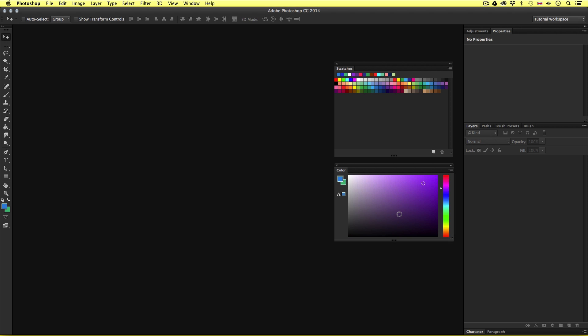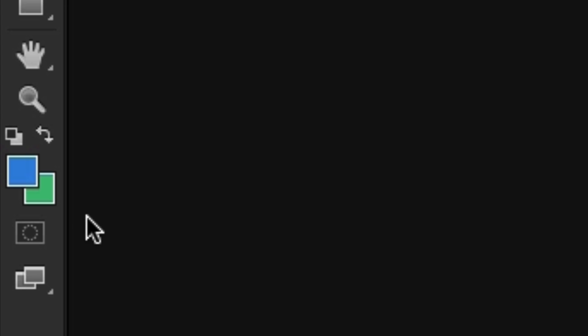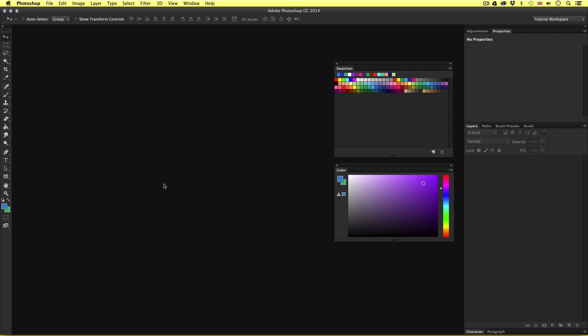Now when working with color in Photoshop, the main point of focus will be the foreground and background squares located at the bottom of the menu panel on the far left. This is an indication of what color you have selected at any given time. Also, we have the background color selection, which works with the grading tool. So as demonstrated earlier, you can use the color panel to discover new colors, but that's not the only way.